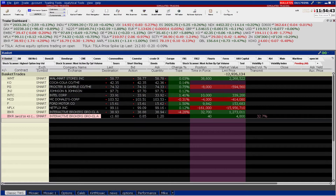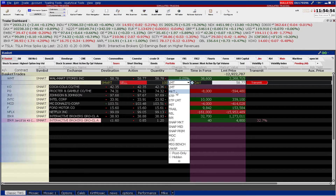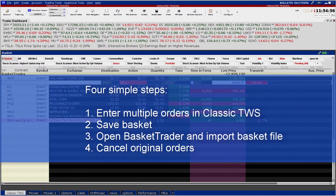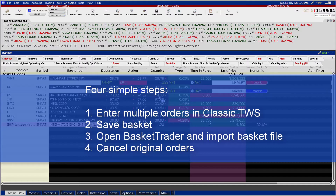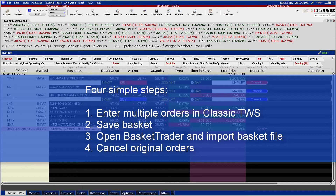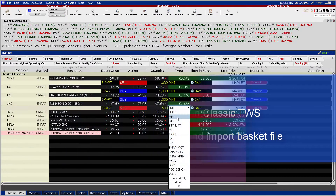Users may set up in advance complicated orders, stops, and algorithmic orders for later use using IB's advanced trading tool. There are four steps to understand. First, enter the orders in Classic TWS on a single page. Second, save the orders as a basket. Third, open Basket Trader and import the saved basket of stocks. And finally, cancel your original orders.